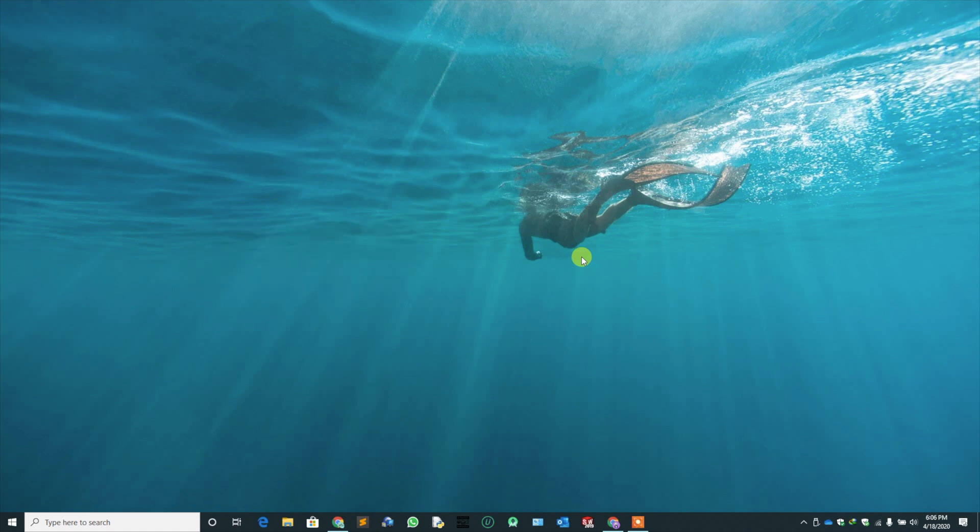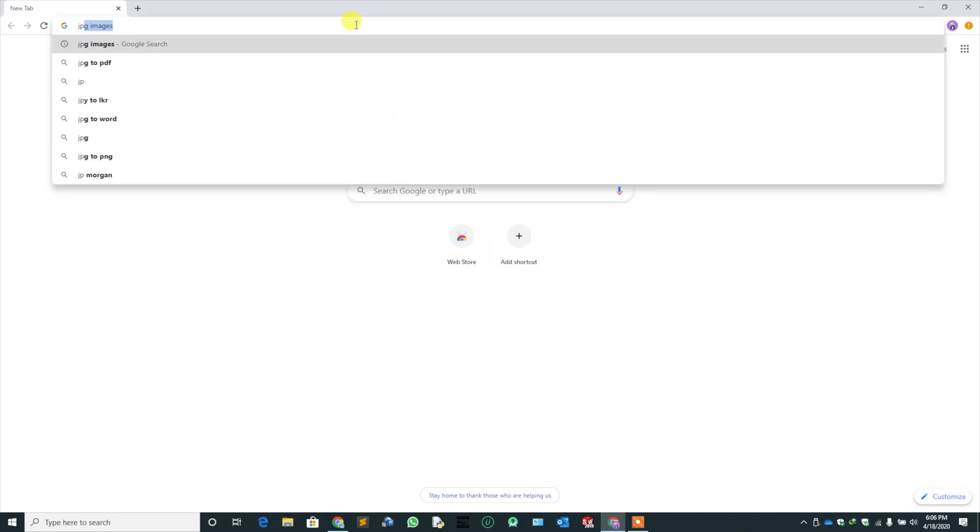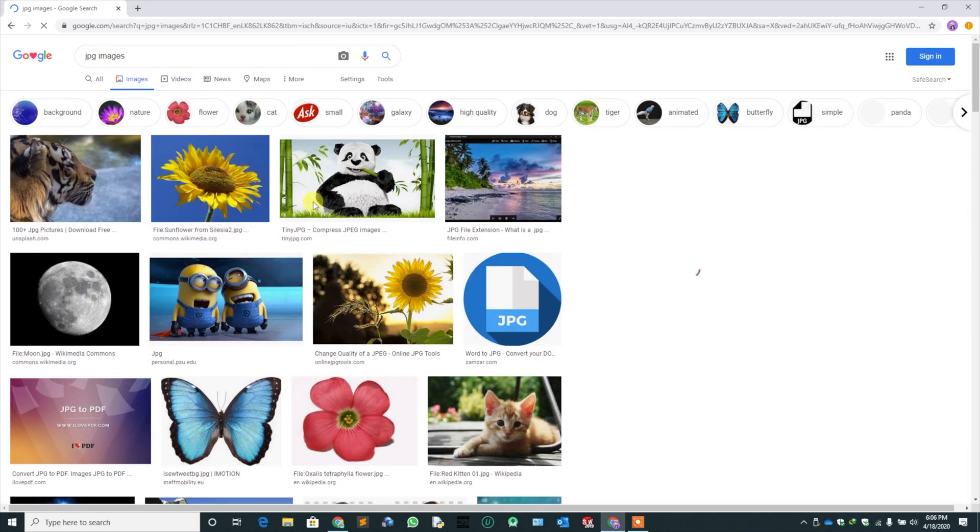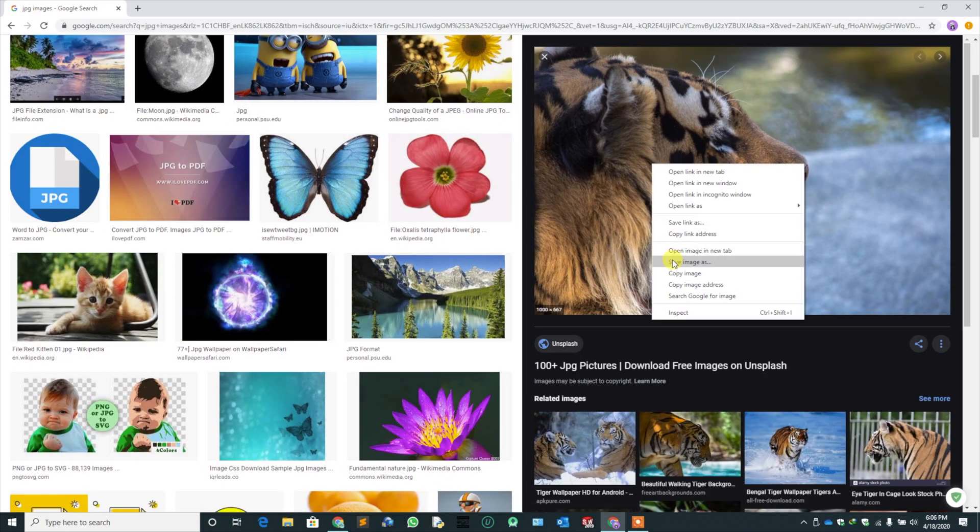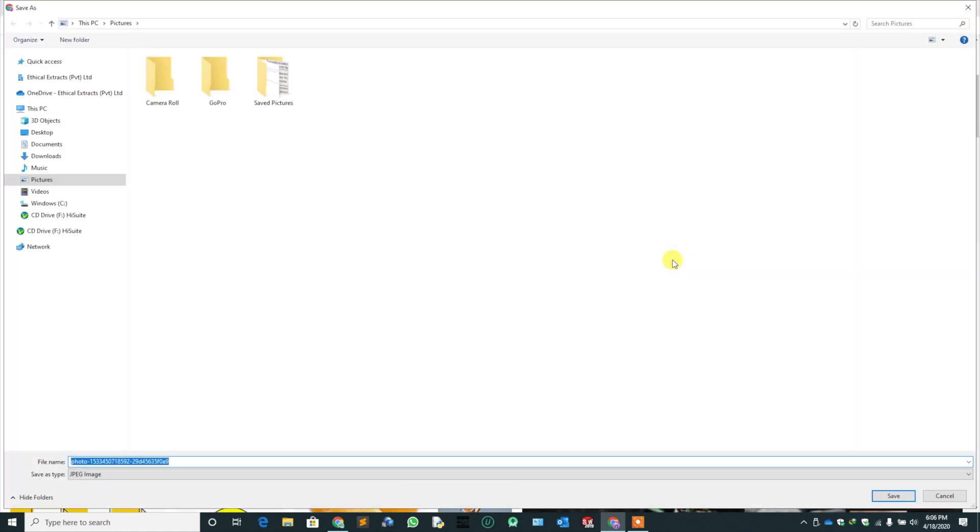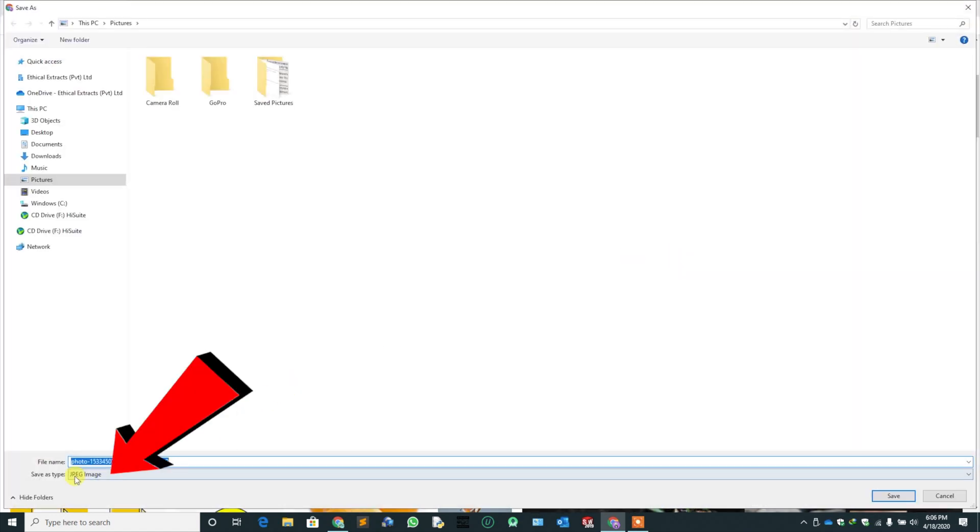For the demonstration, I will show the error. I am going to download a JPG file using the Chrome browser. Check the save as type. It is a JPG.